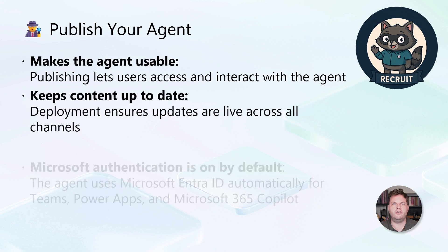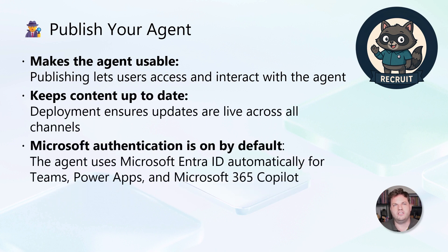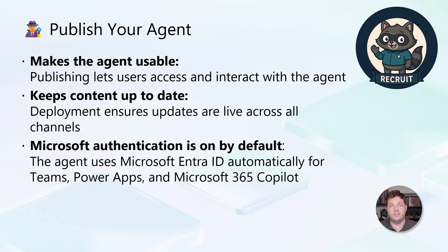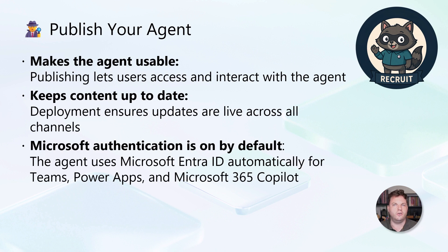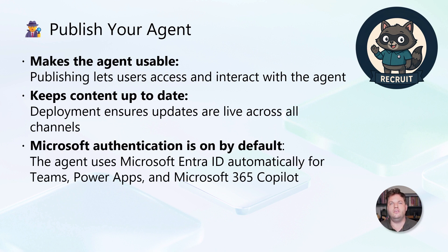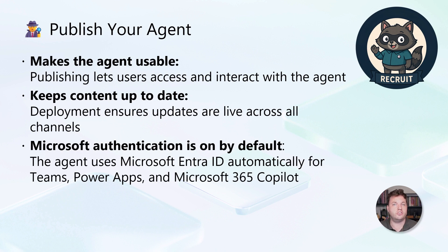Publishing your agent is a step that makes it accessible for your users. Once published, people can interact with it and benefit from its capabilities. It's not just about making it available because you can also publish it to ensure that any updates you make are instantly live across all connected channels so your content stays current. Security is built in. Microsoft authentication is enabled by default, so your agent uses Microsoft Entra ID for Teams, Power Apps, and Copilot. This means users sign in securely and you don't have to worry about manual setup for authentication.